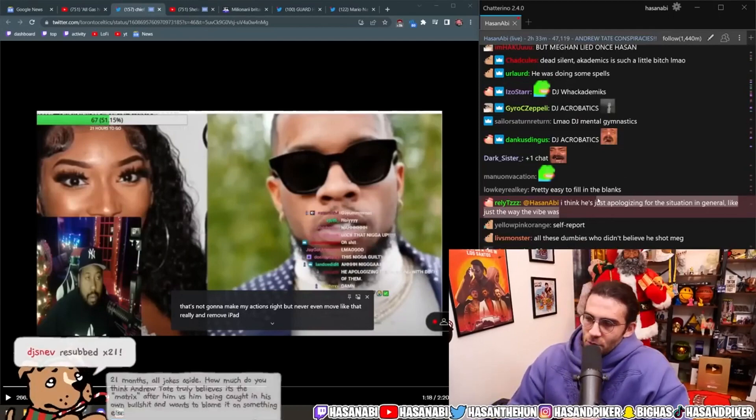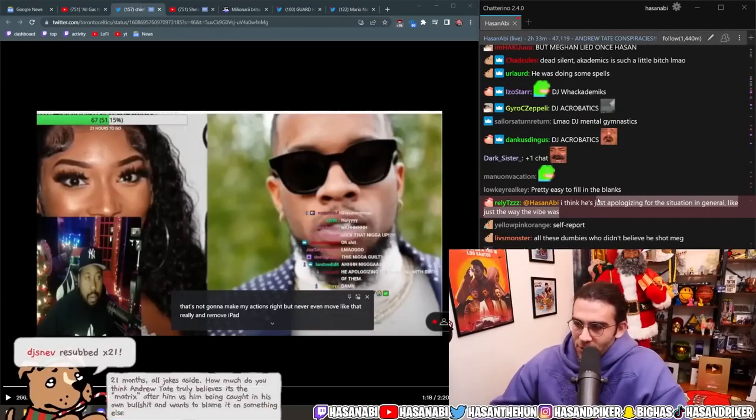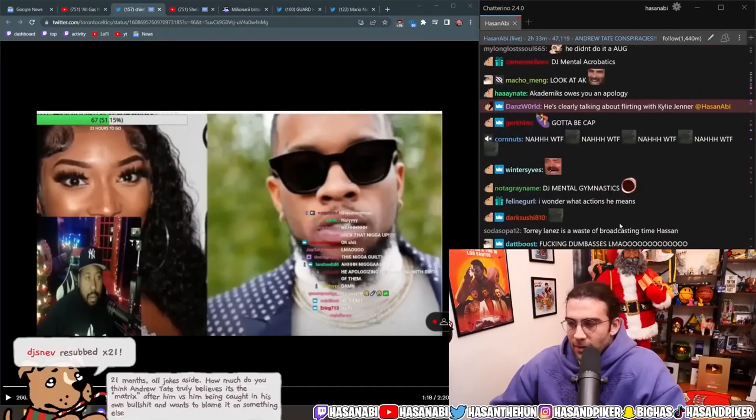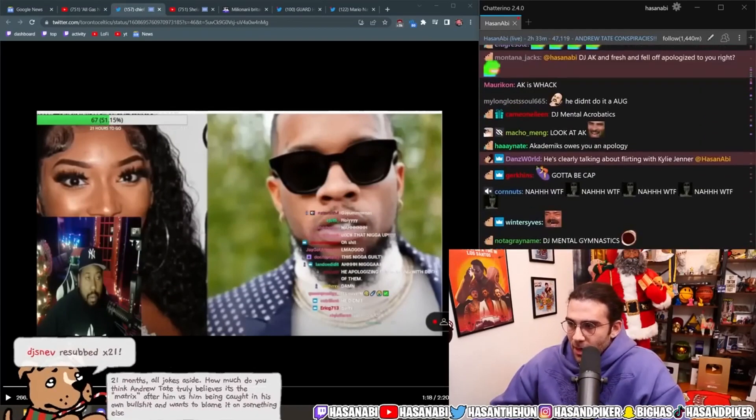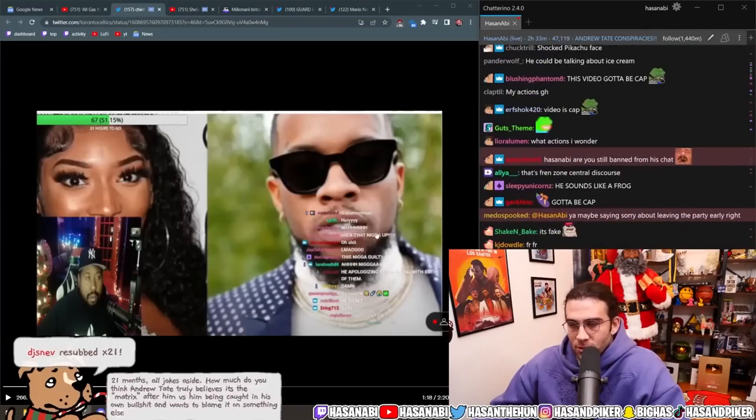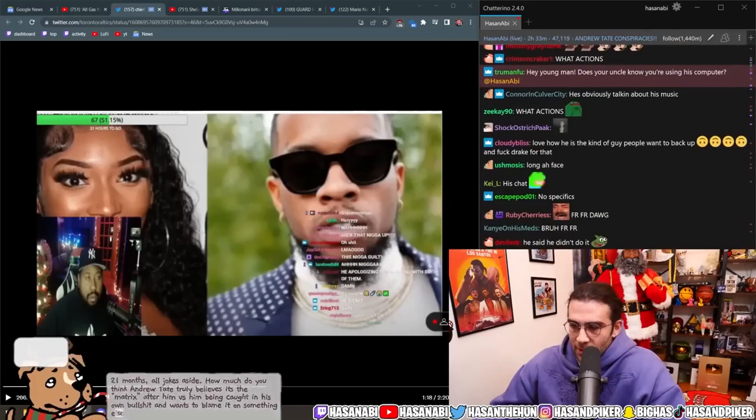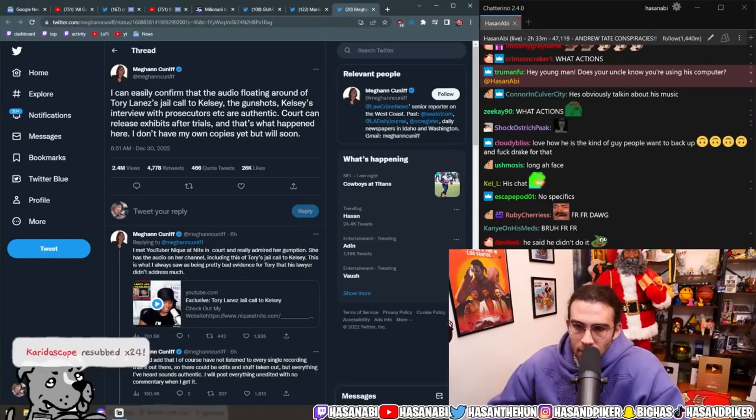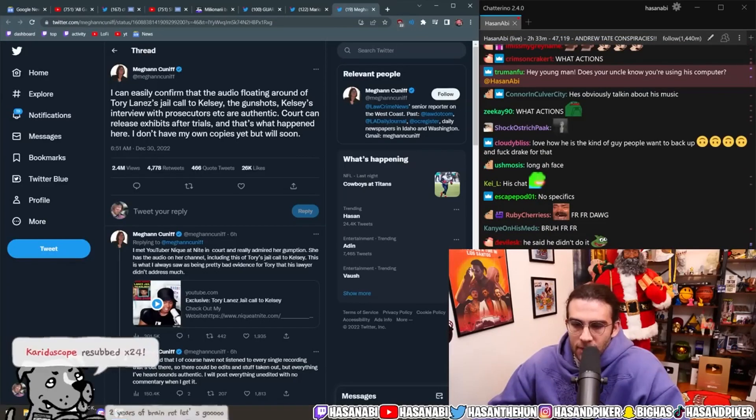I think he just apologizes for the situation in general. Just like the way the vibe was. Yeah, dude, I would be that apologetic in a situation like that. Yeah, he's talking about Kylie Jenner probably. Yeah, and Megan also.